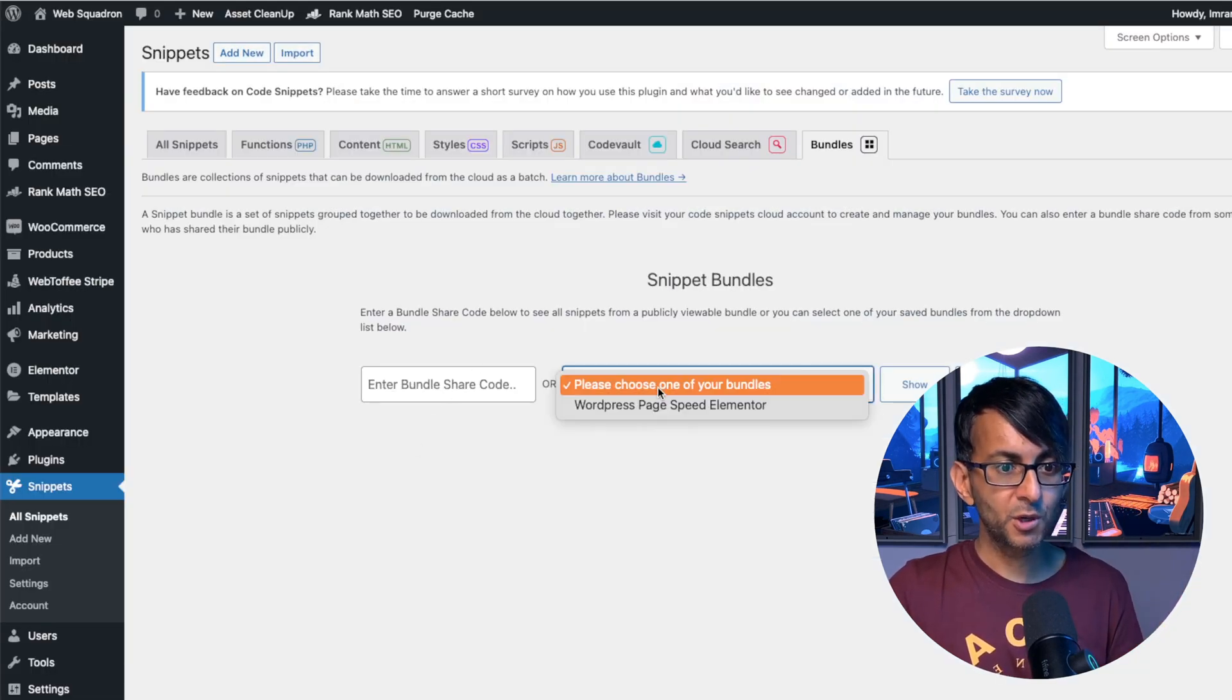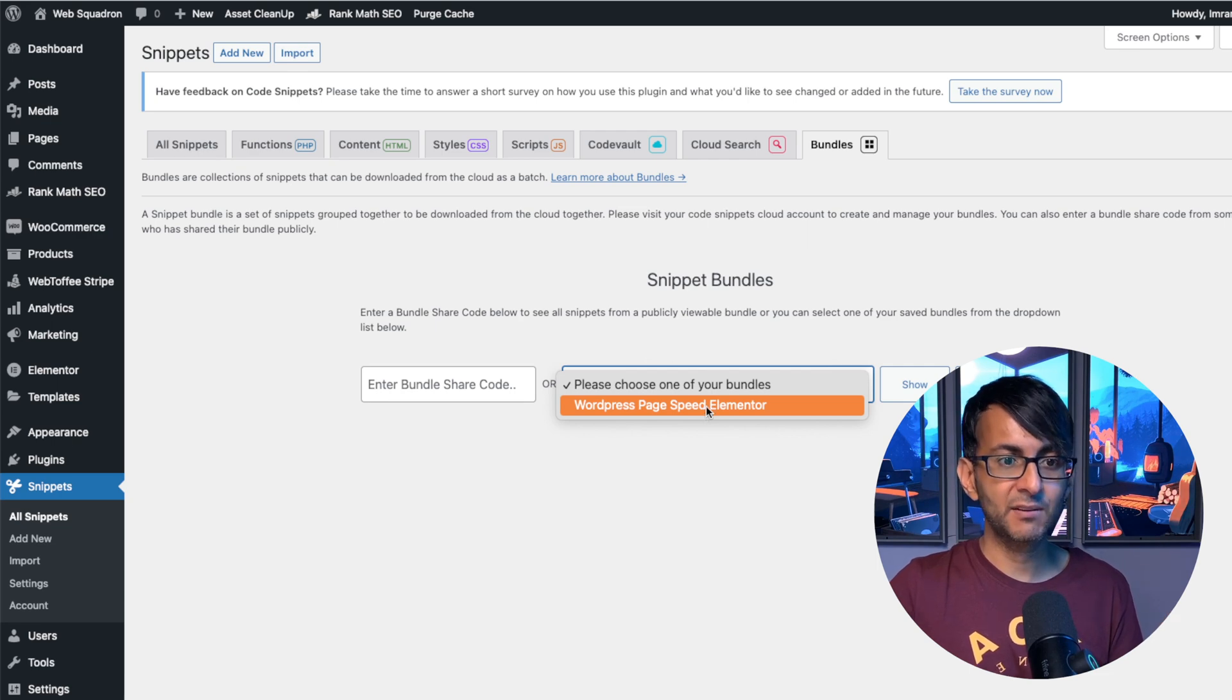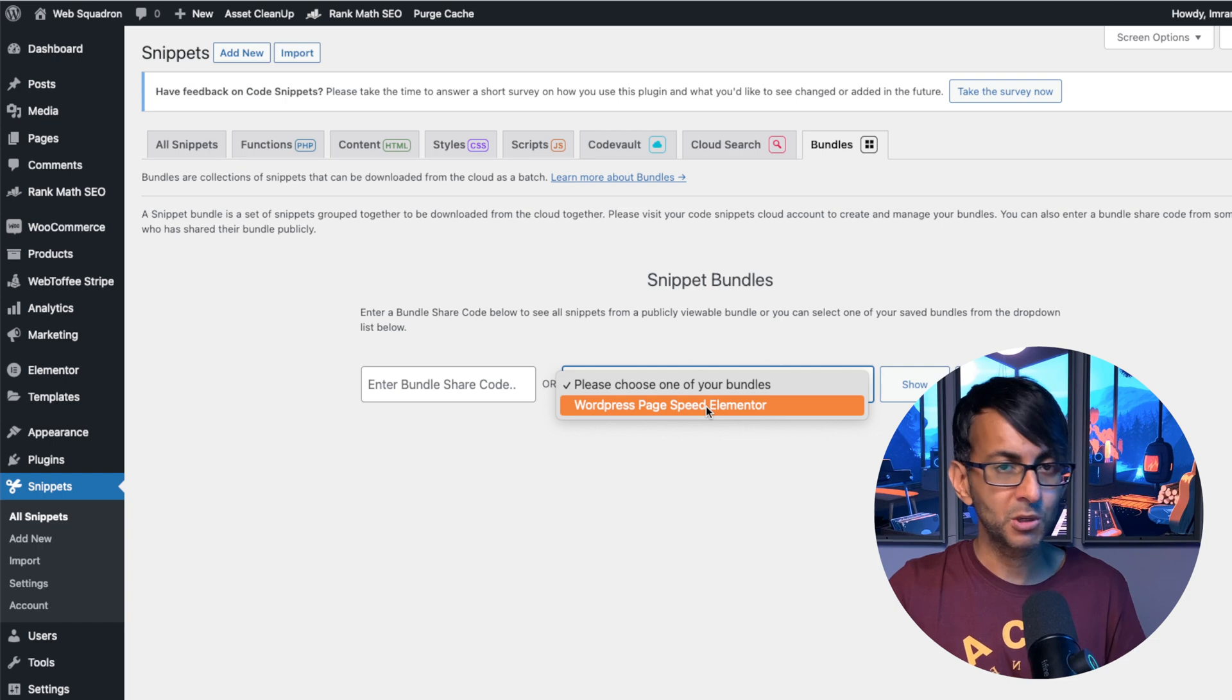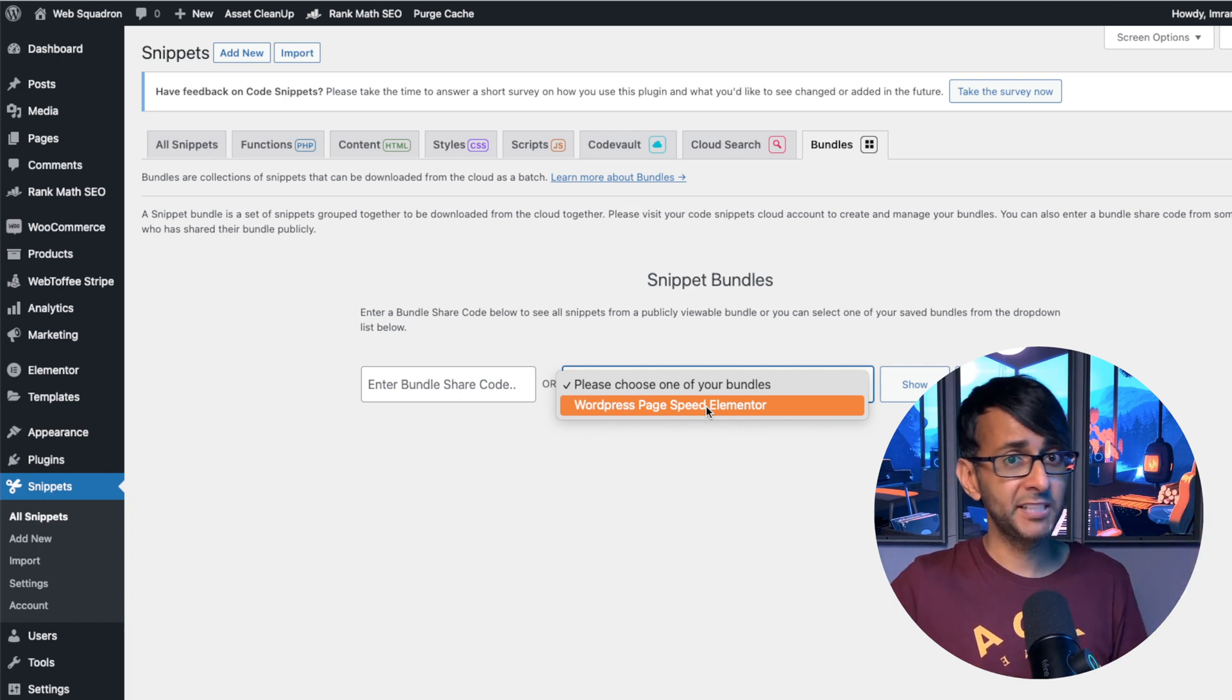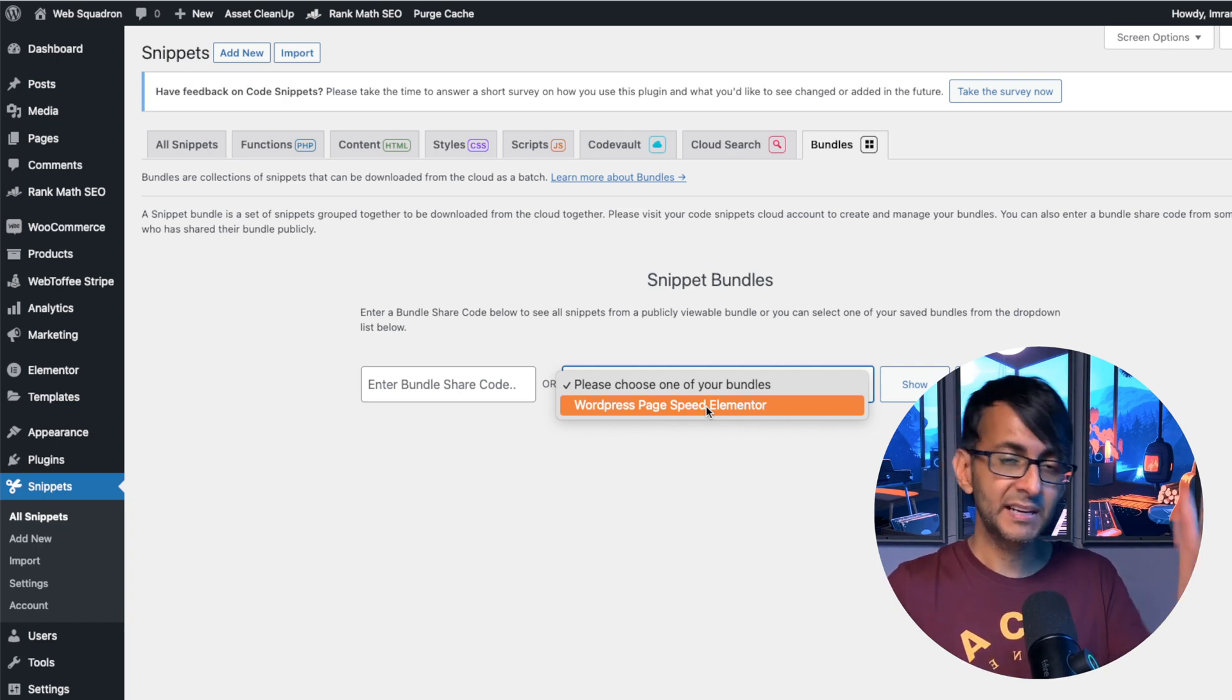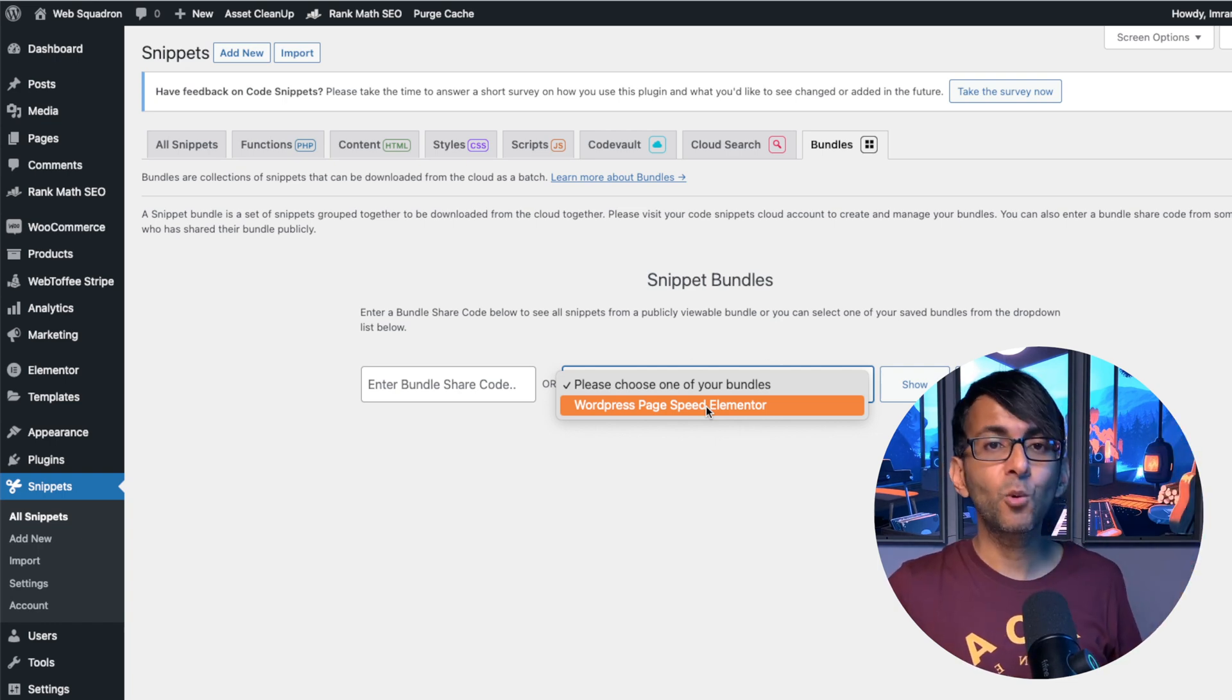So I've gone and got loads of codes for WordPress page speed, Elemental, all of my page speed optimization snippets. I can click that and it will pull all of them through in one go.